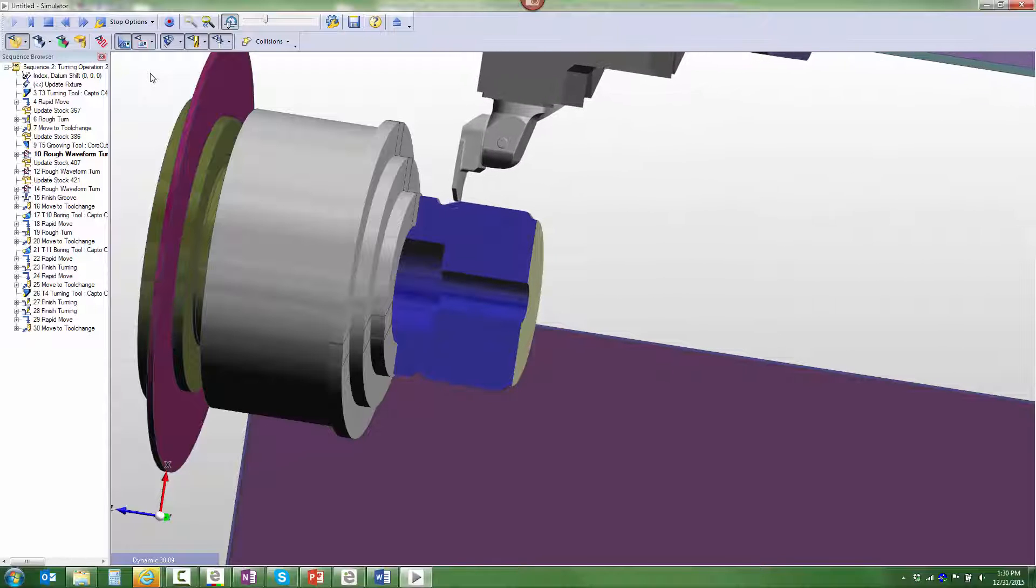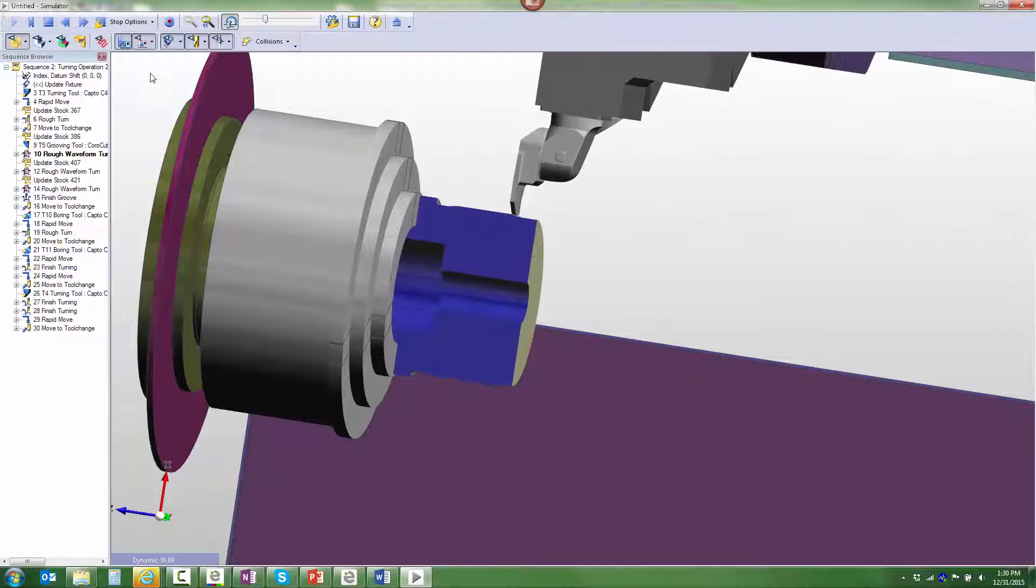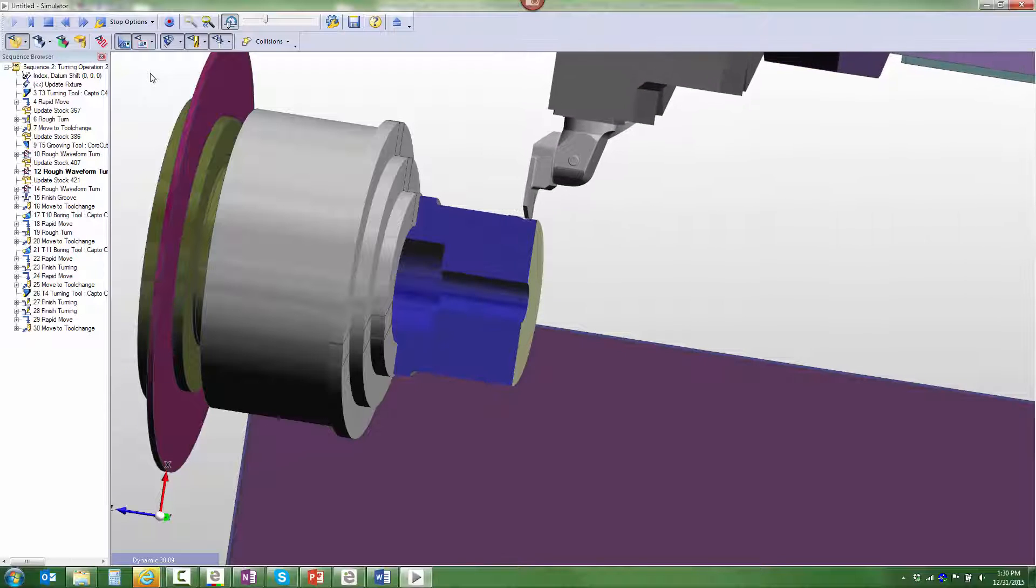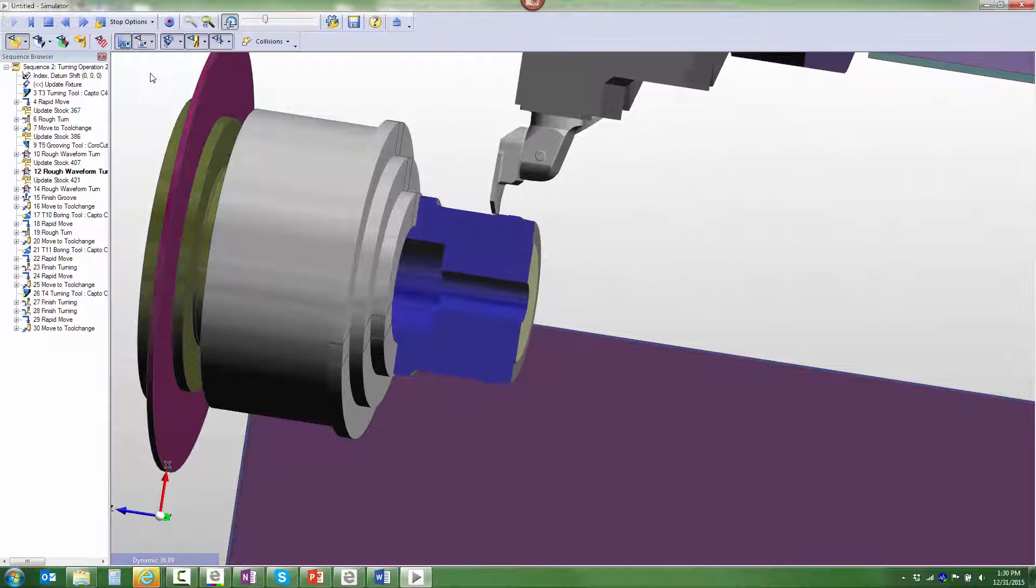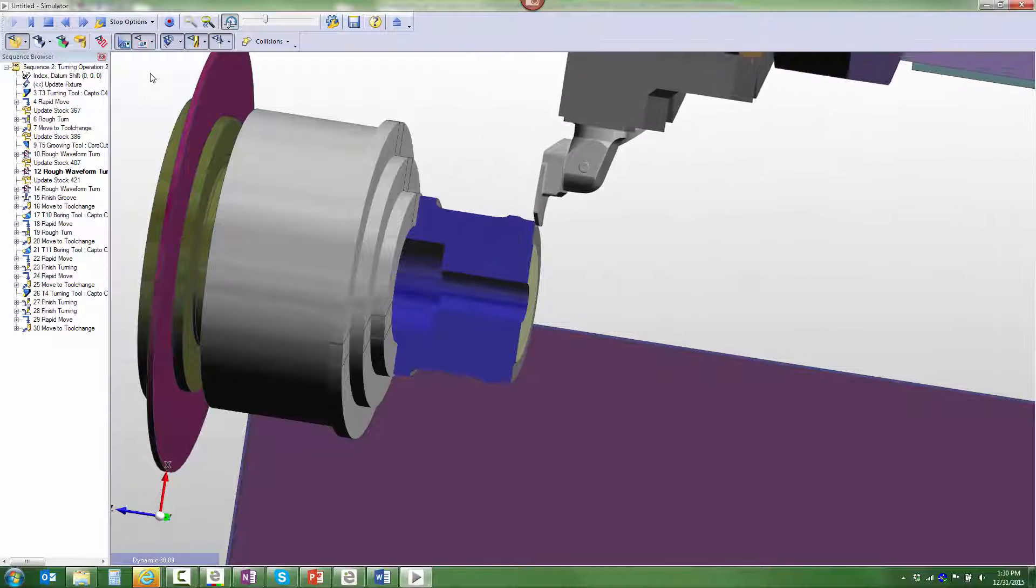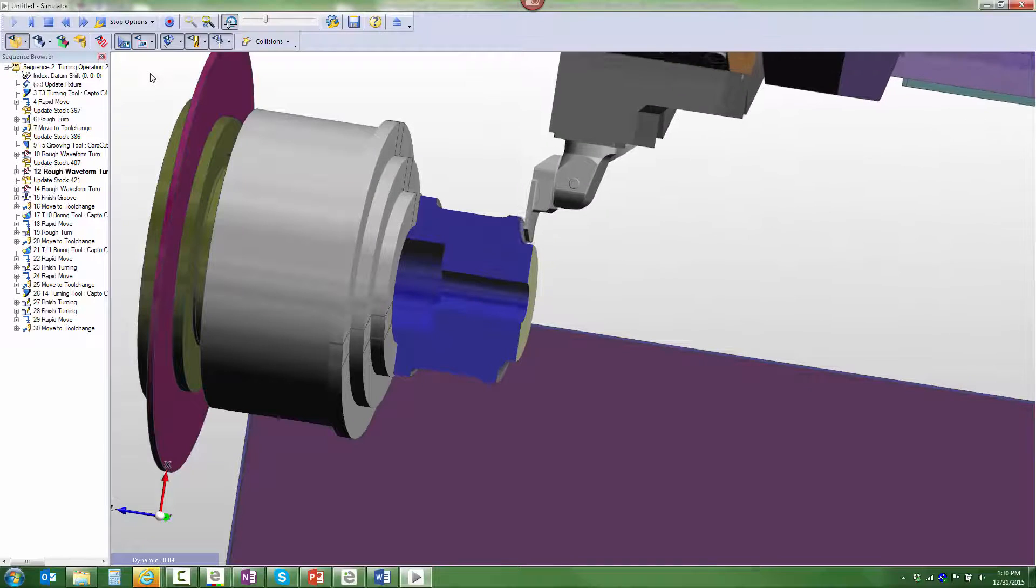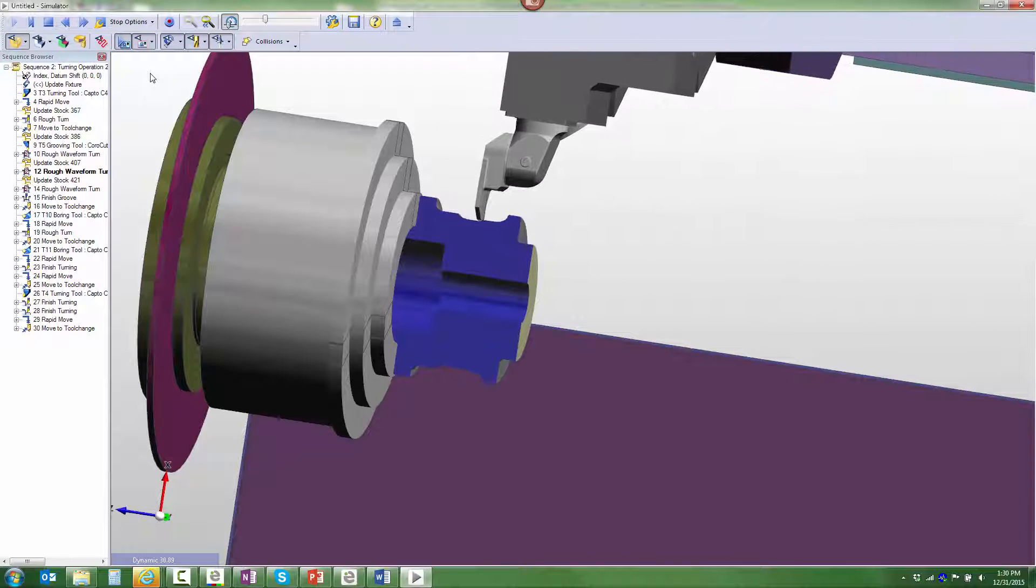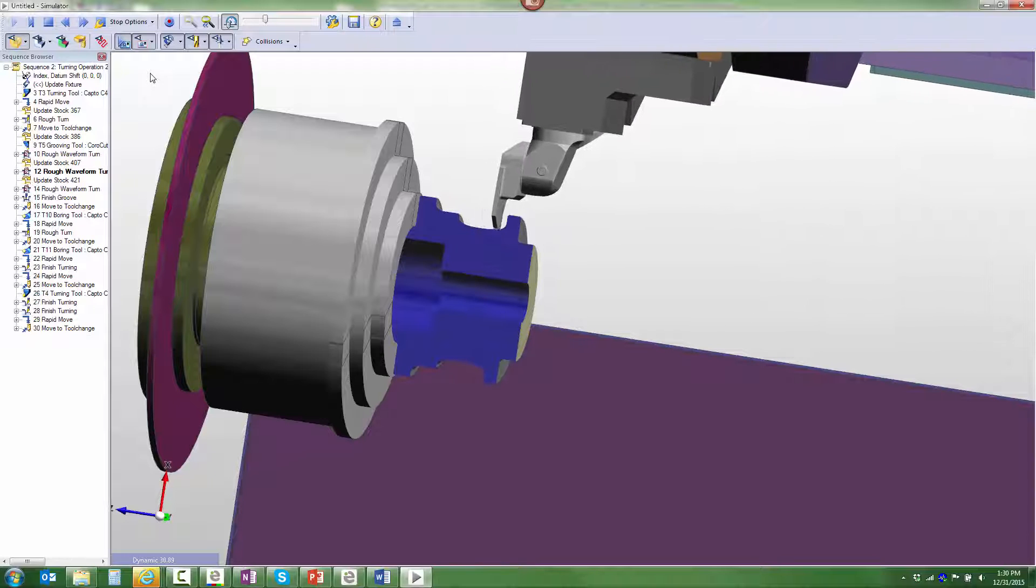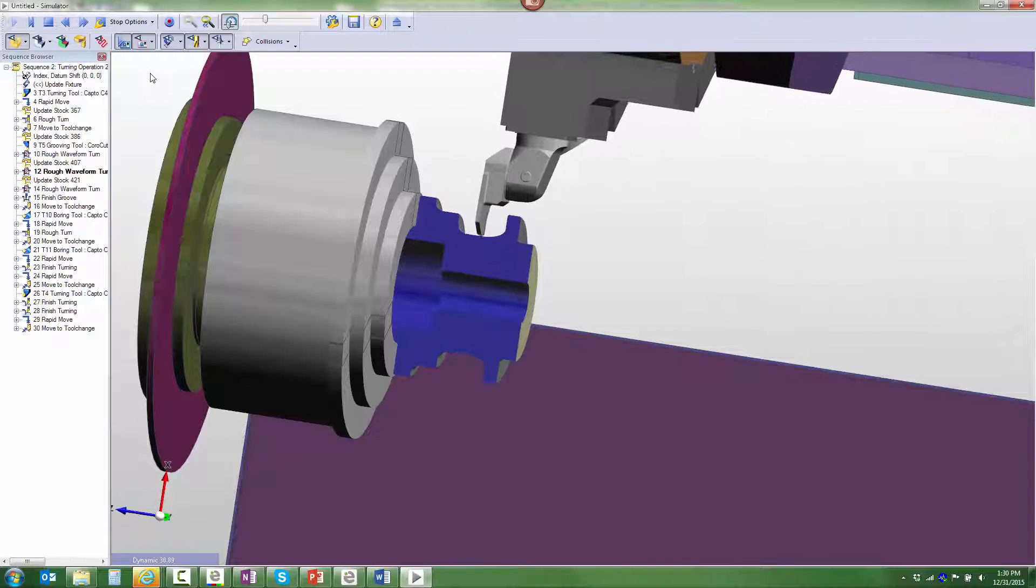First of all, we see that this toolpath is collision-free. We can see it accurately works the stock that's remaining from the previous setup. As we get deeper into the part, we can see that waveform rough turning is a great application for a part like this where we can take a single turning tool and do a variety of geometry that would typically require two, three, or possibly more tools using traditional turning methods.